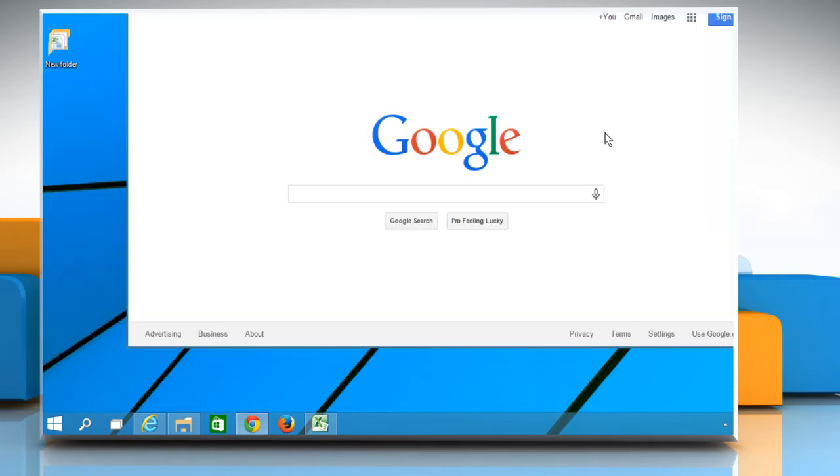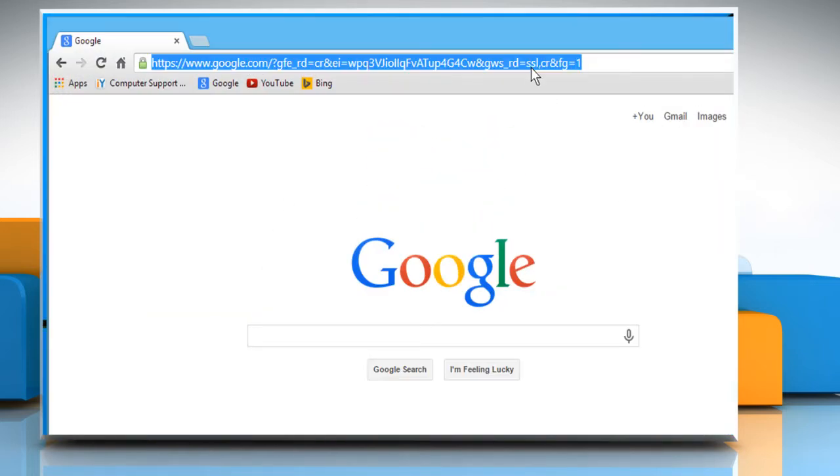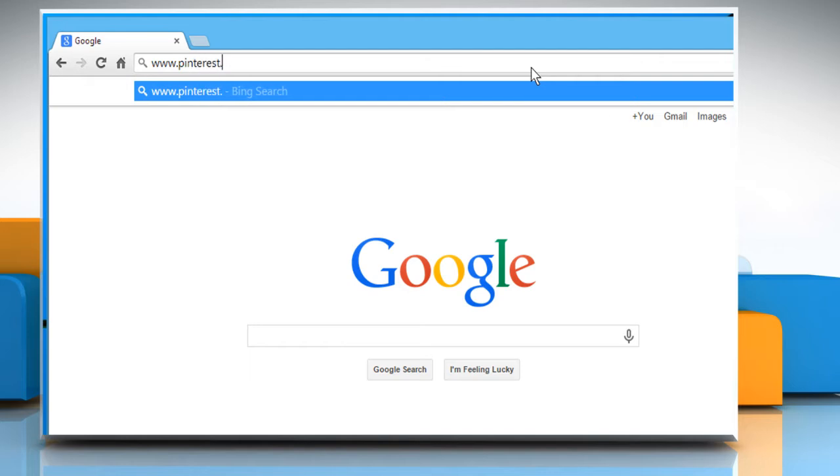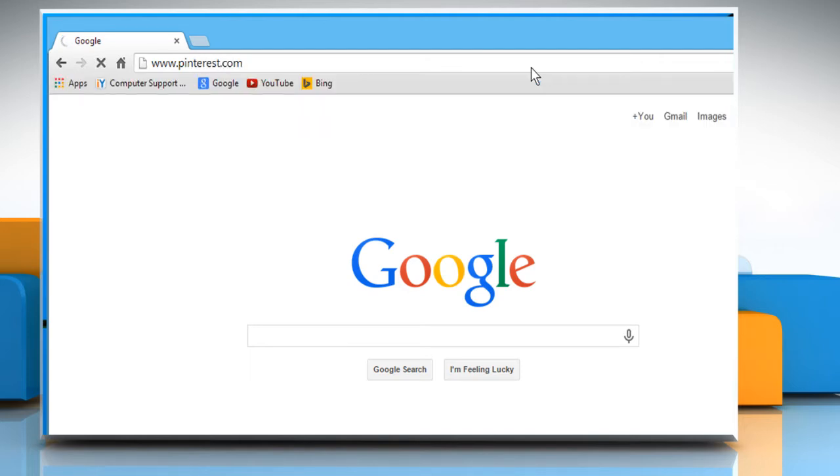Open a web browser. Type www.pinterest.com in the address bar and then press the Enter key.